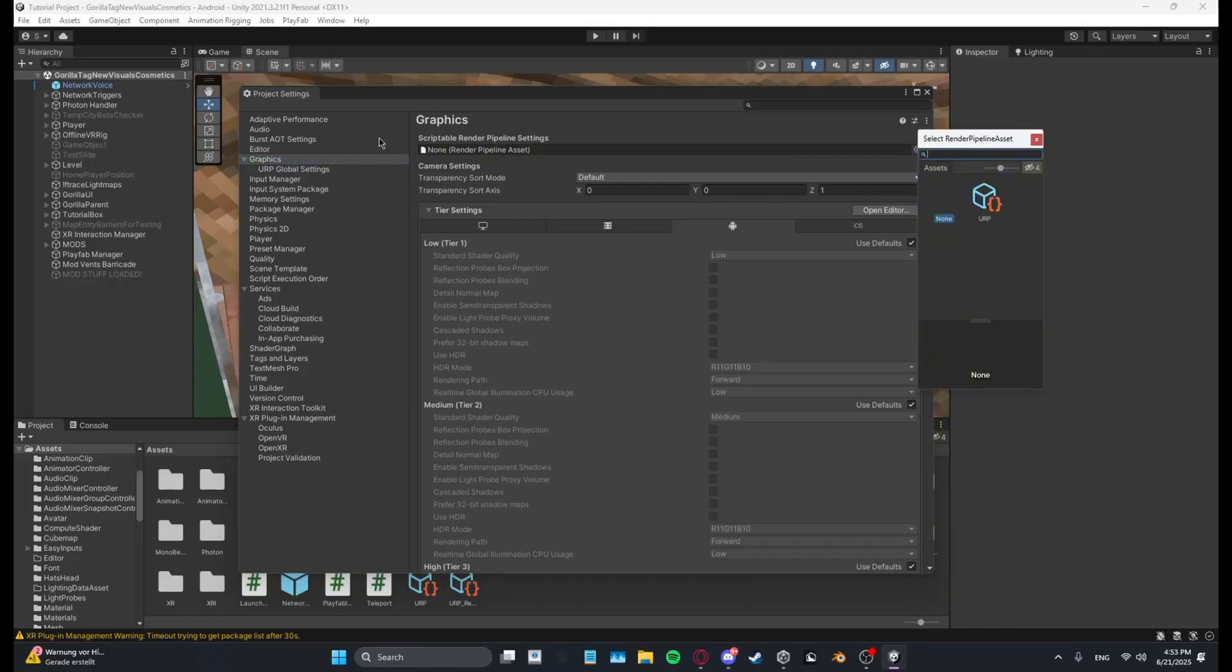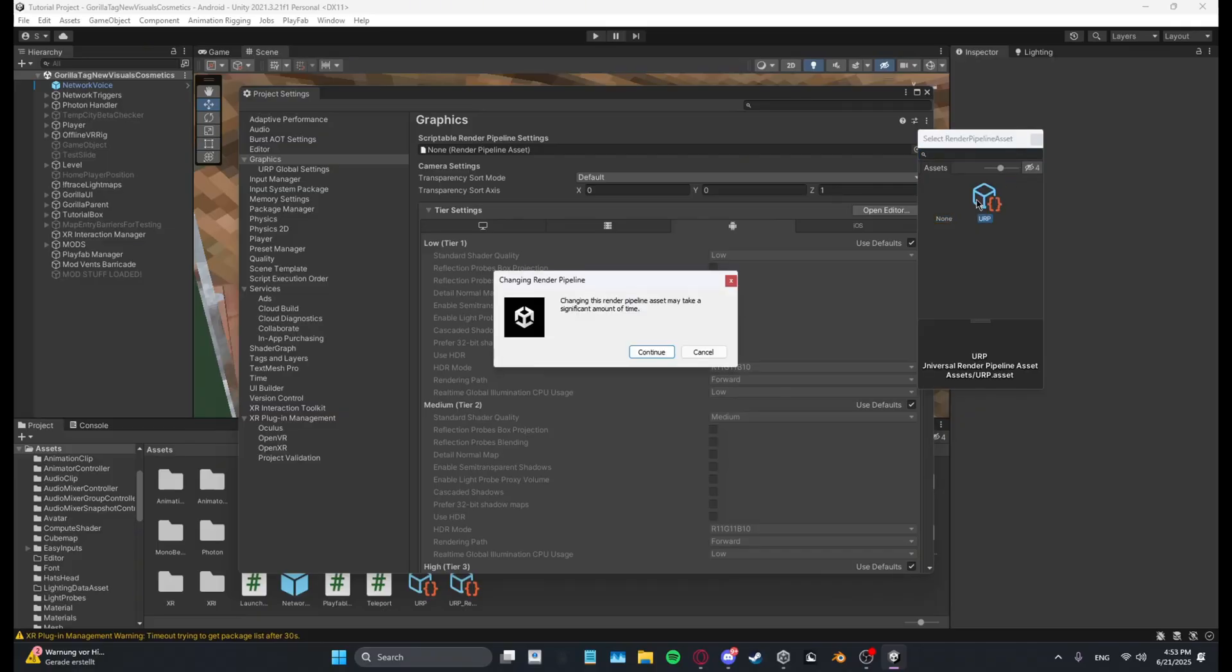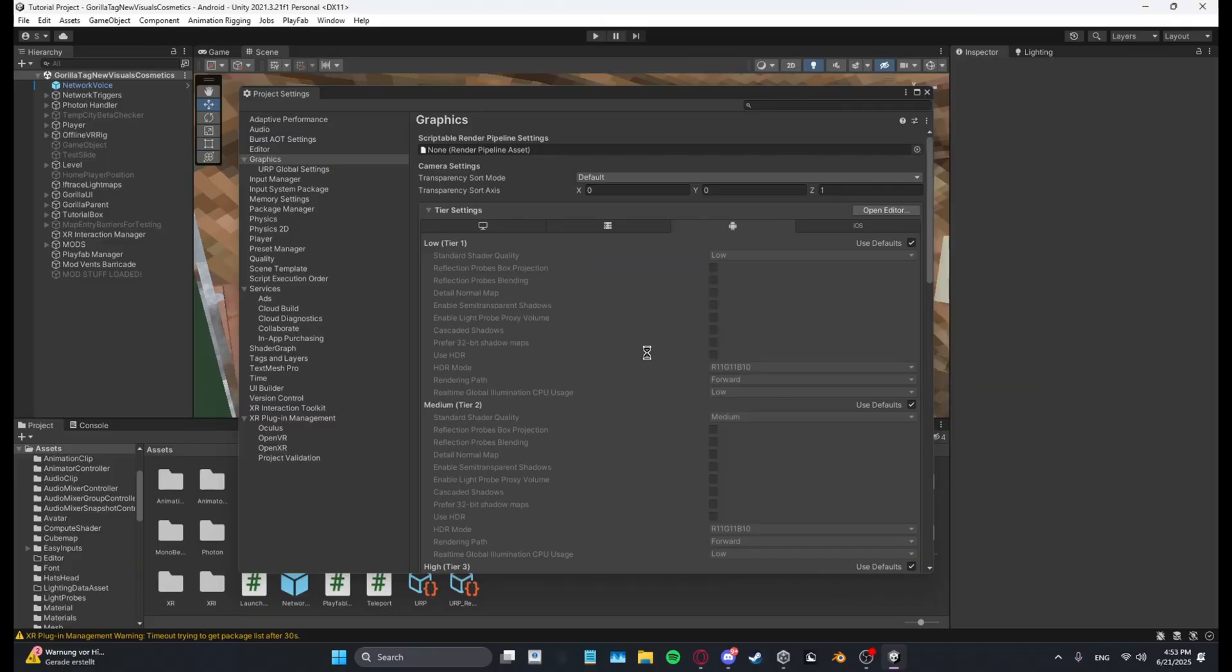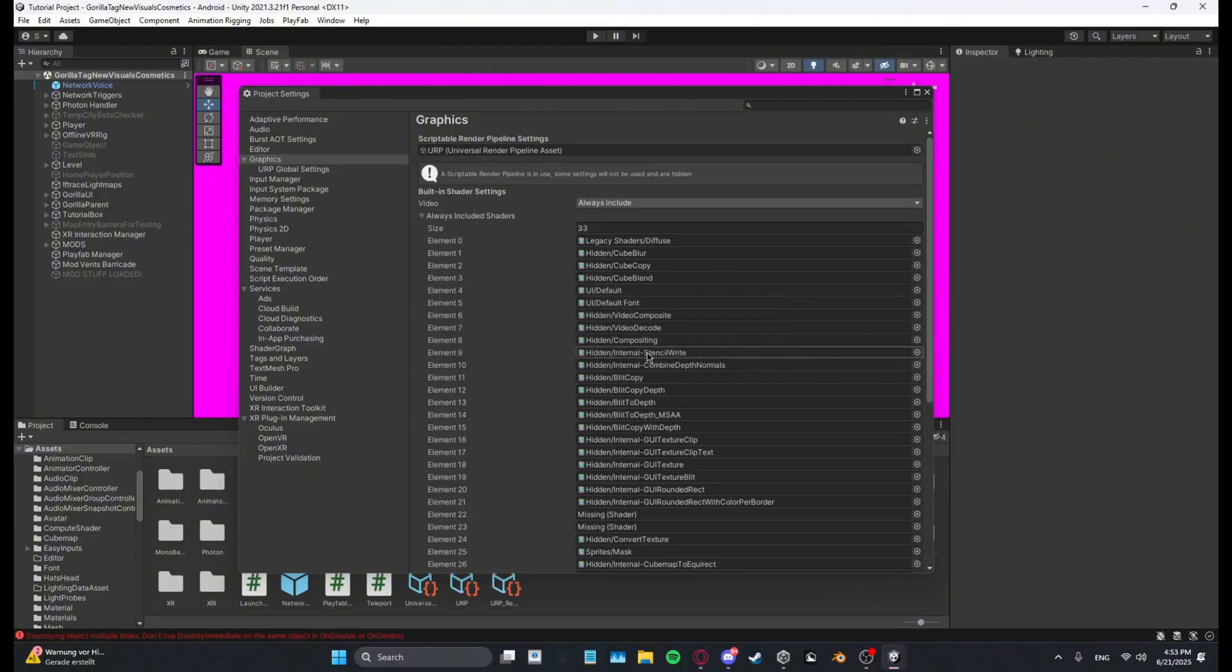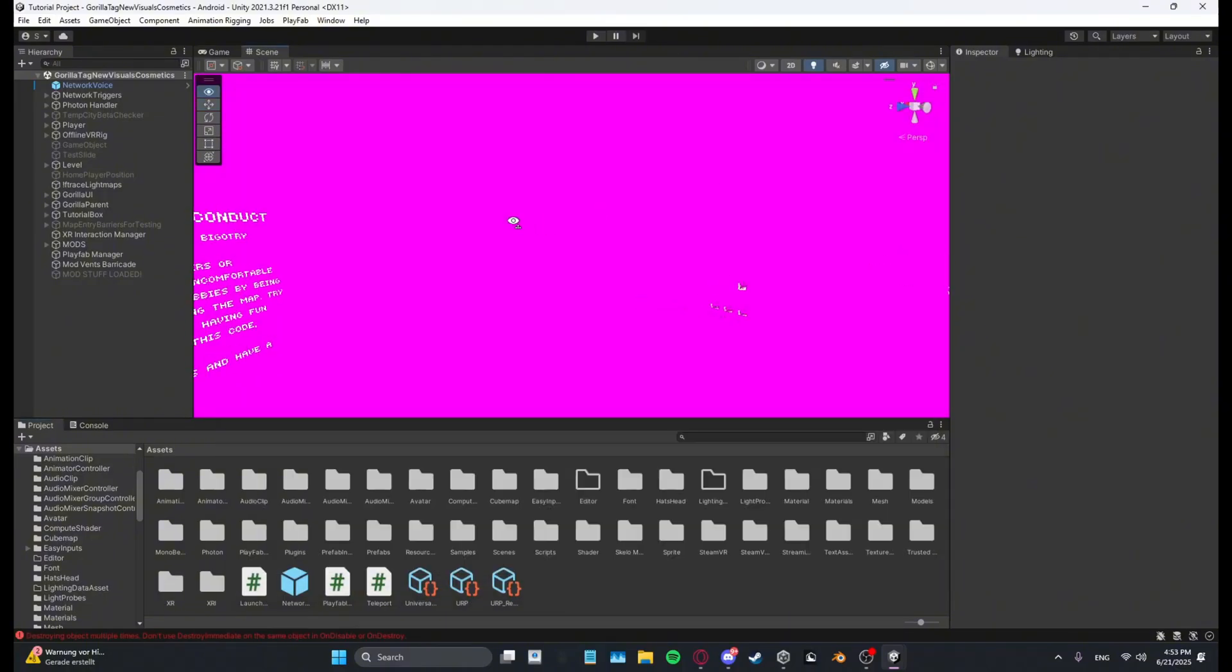Then change it from None to URP and then click Continue. And then everything should turn pink, but don't worry, this is an easy fix.